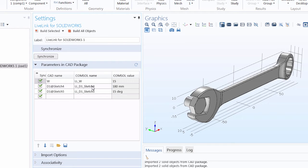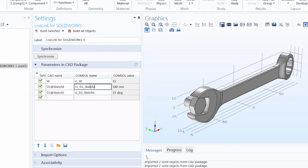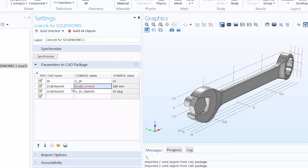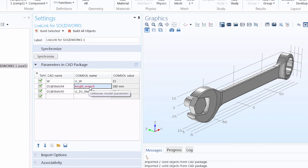We can keep the generated parameter names to easily recognize which design parameters we're working with. Or we can change them to whatever we want to make it easier to model in COMSOL Multiphysics. Let's say length underscore wrench. Note that the font color changed to red, indicating an error that this is an unknown model parameter.